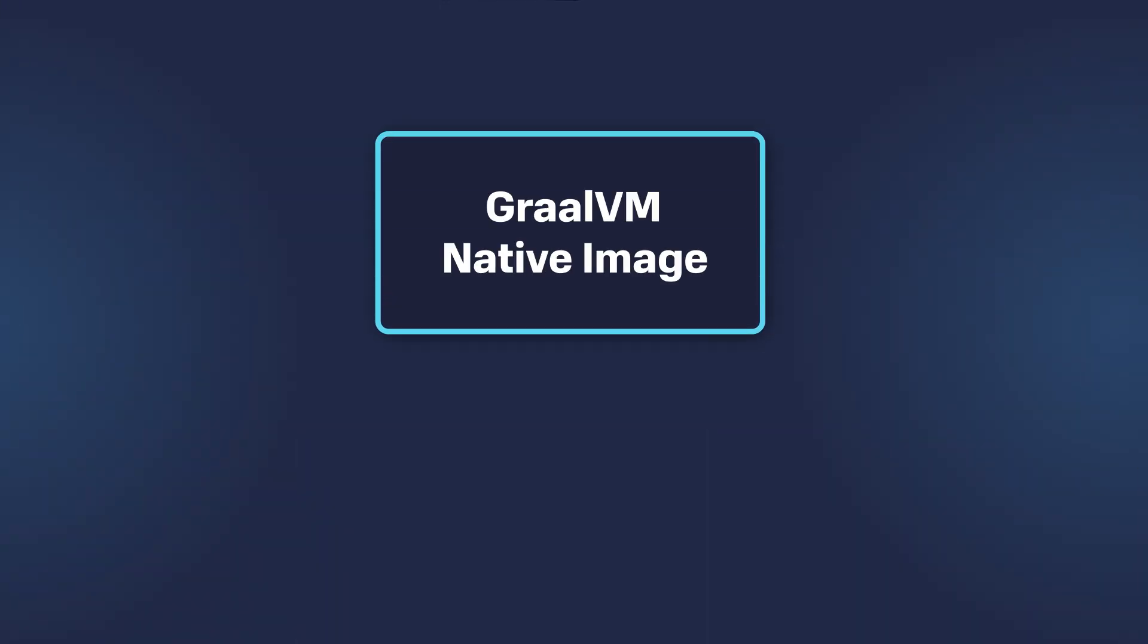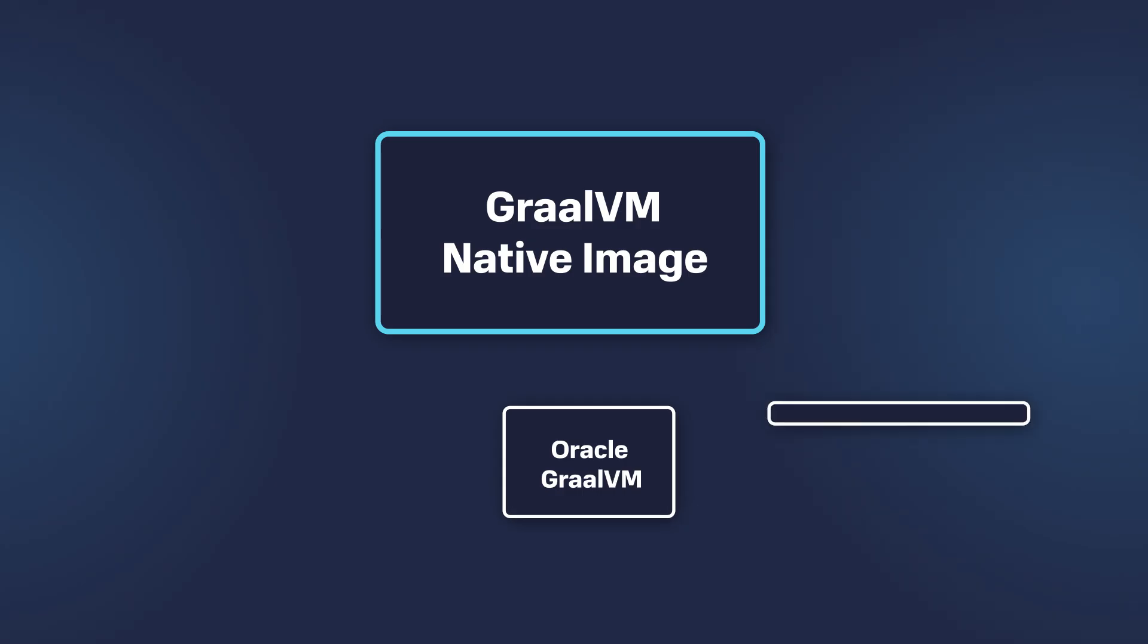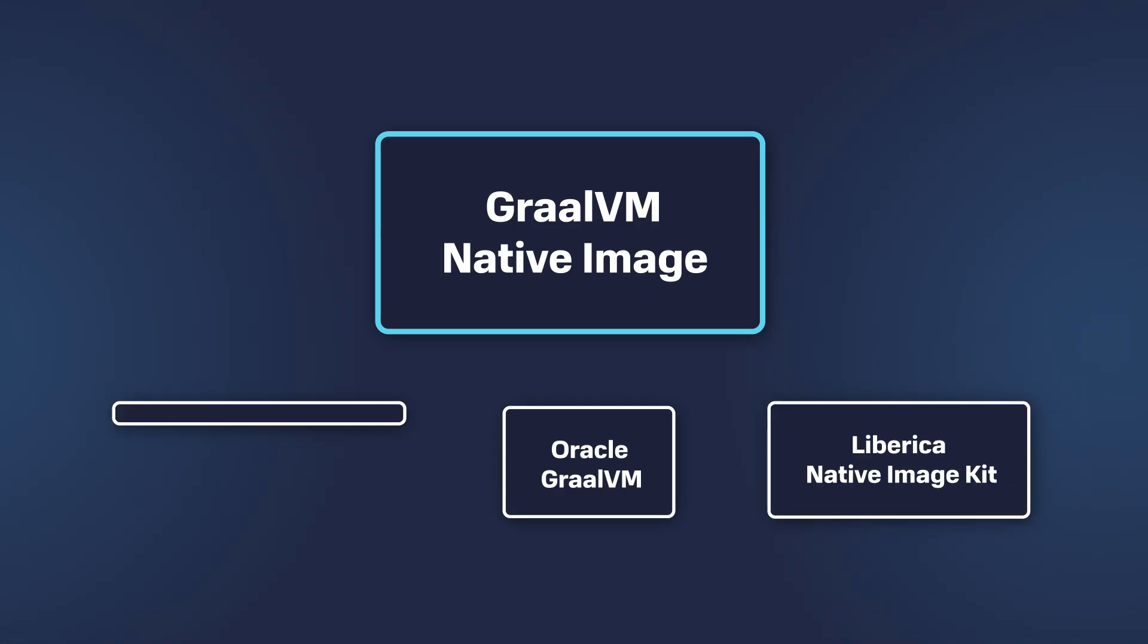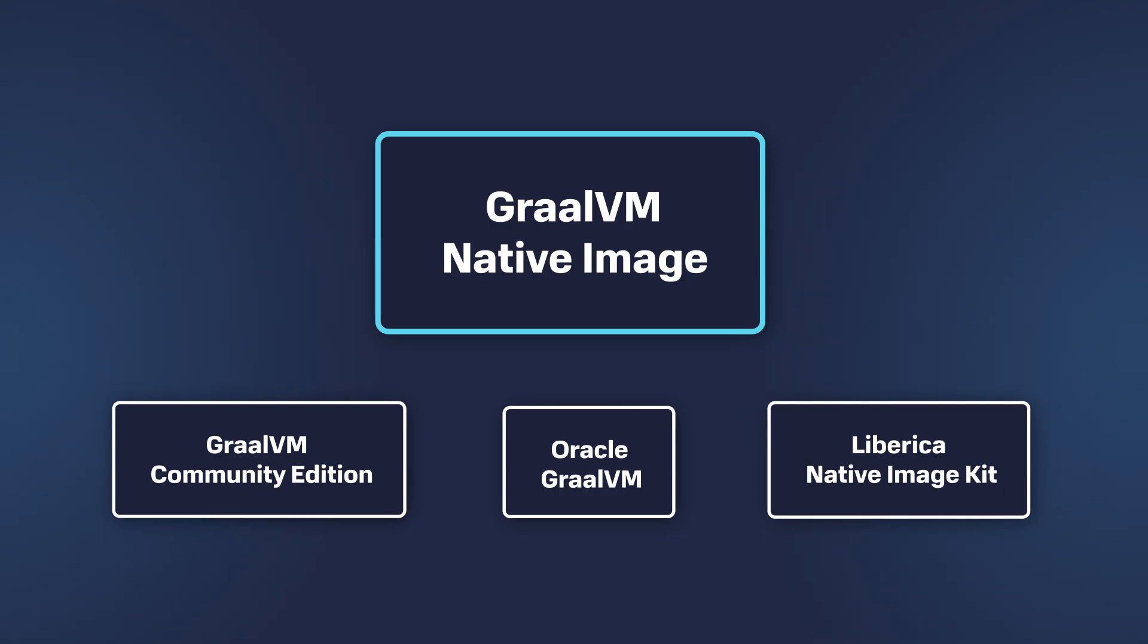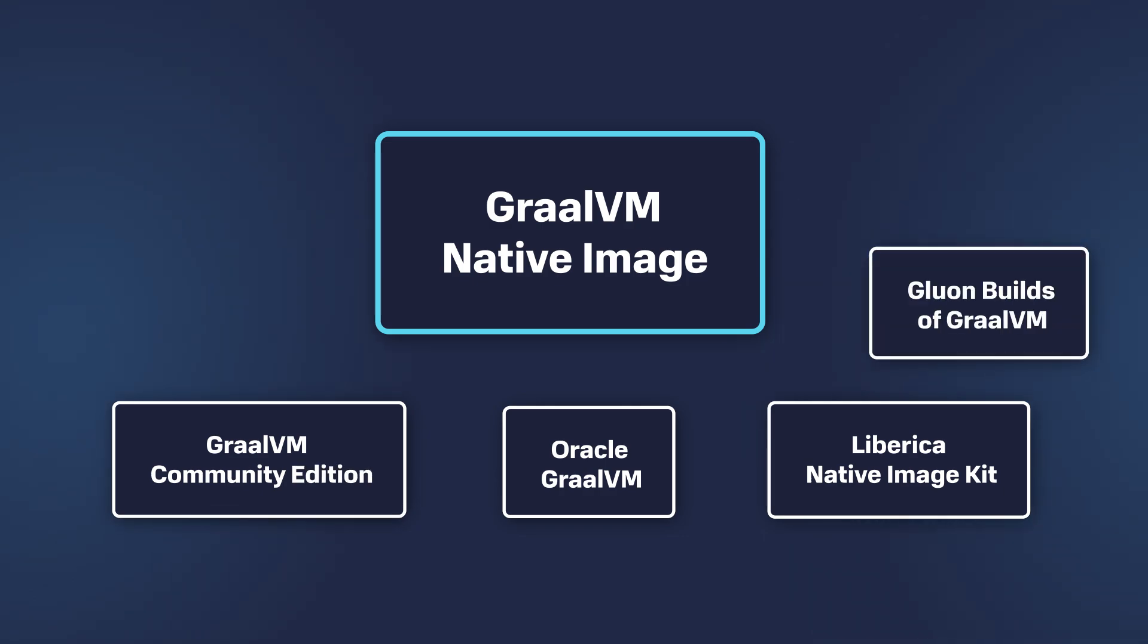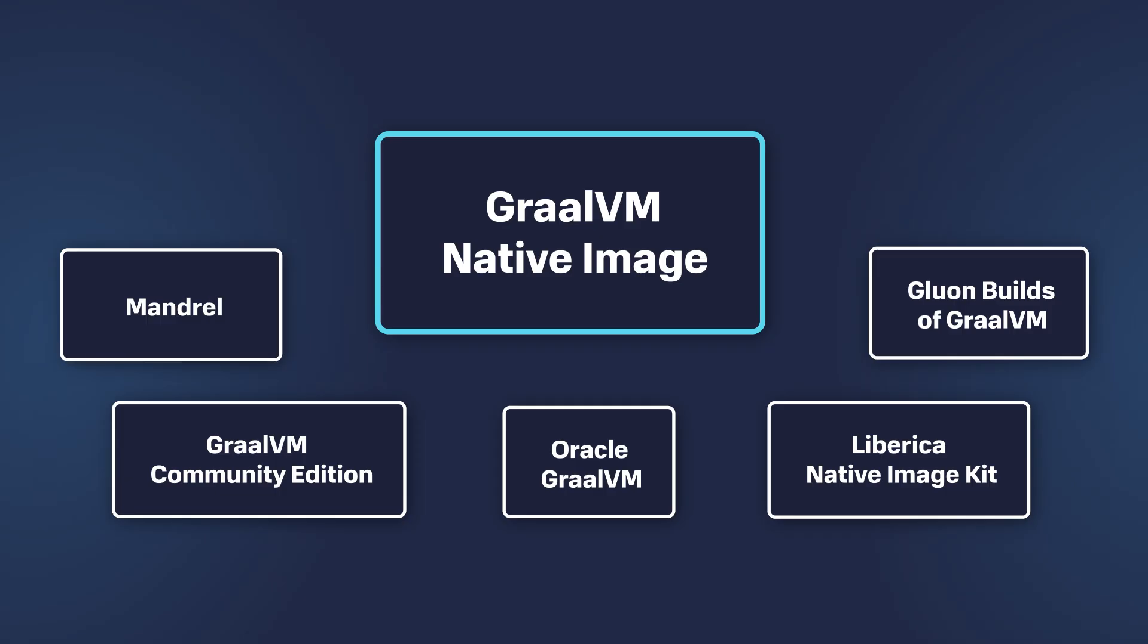Several vendors provide GraalVM Native Image. All these distributions are available for Linux and macOS x86 and ARM64, and Windows x86. Commercial support is available for all of them, excluding GraalVM Community Edition.